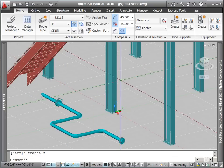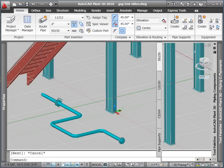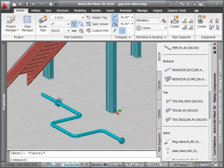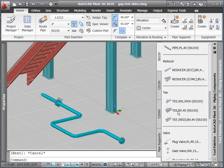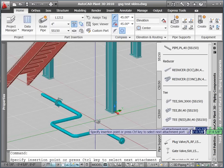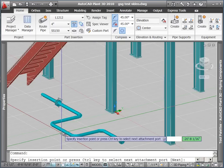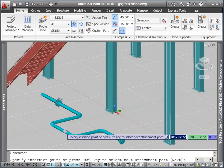Finally, we will place a tee in the middle of an existing run of pipe. We select the tee from the tool palette, and snap to the pipe to insert the tee.